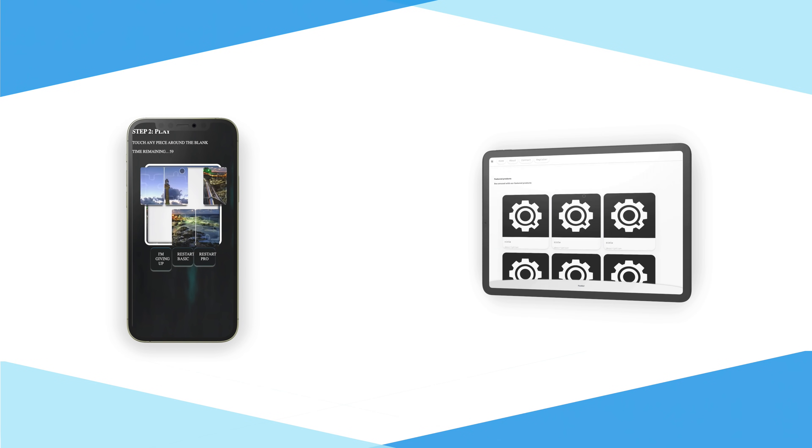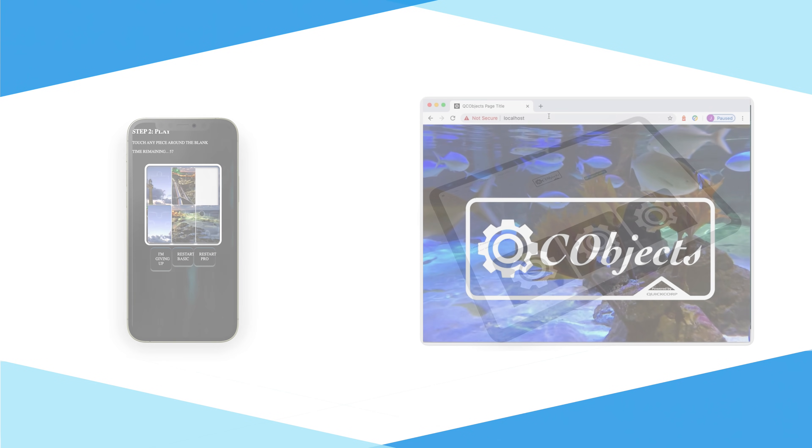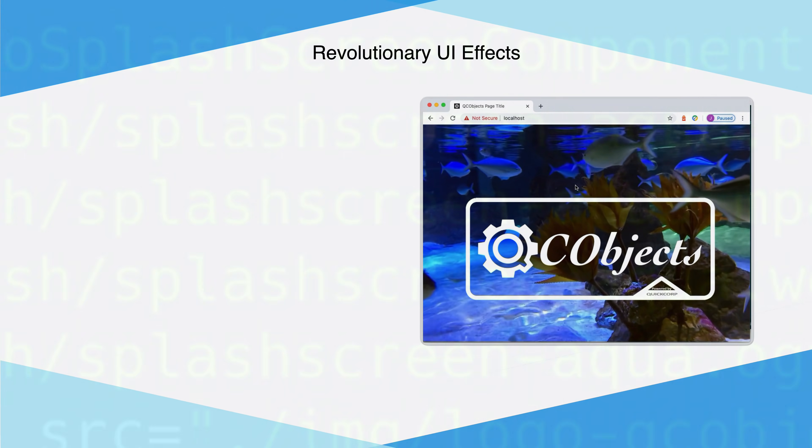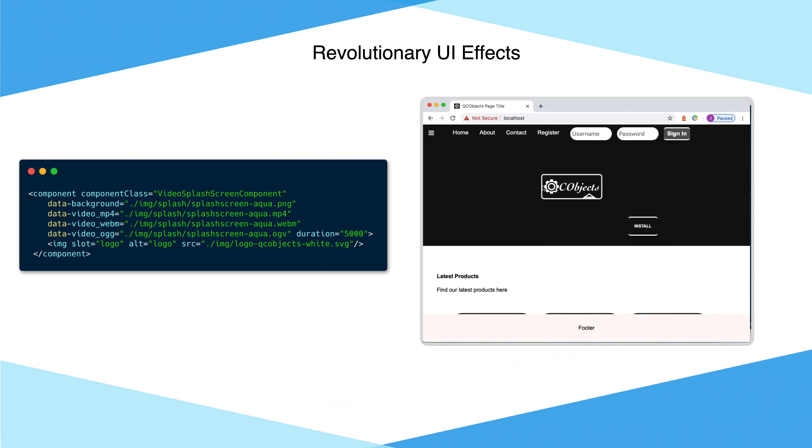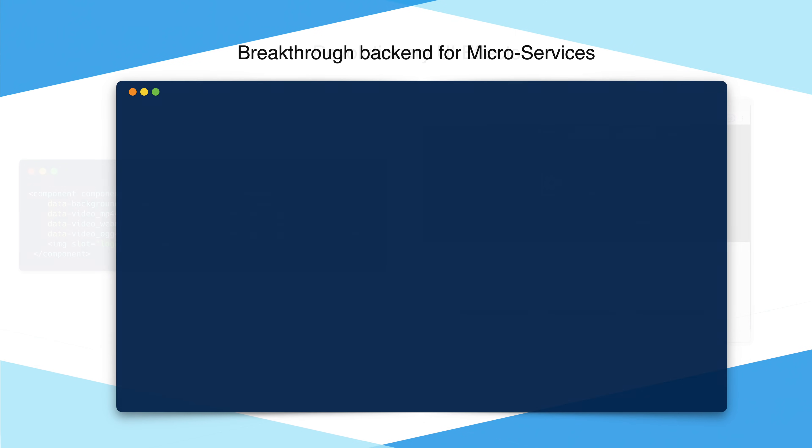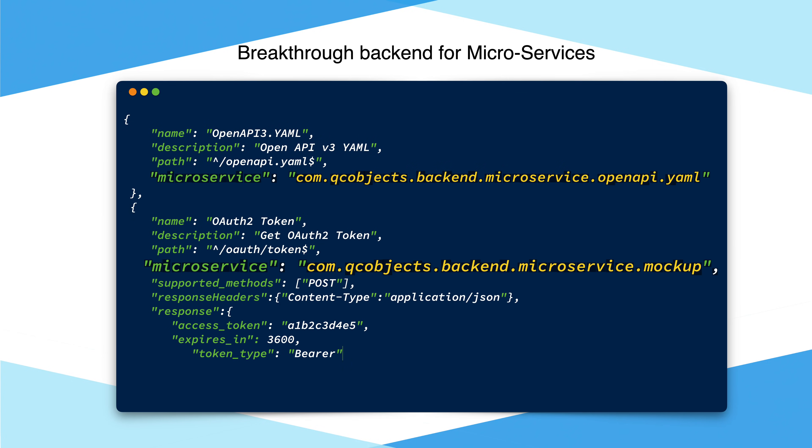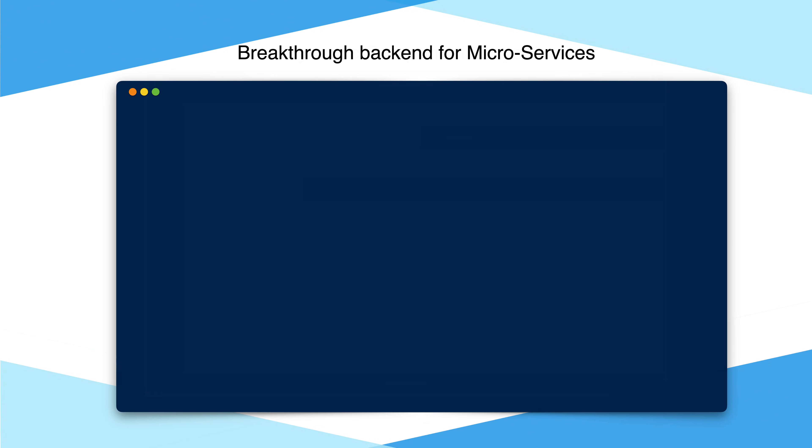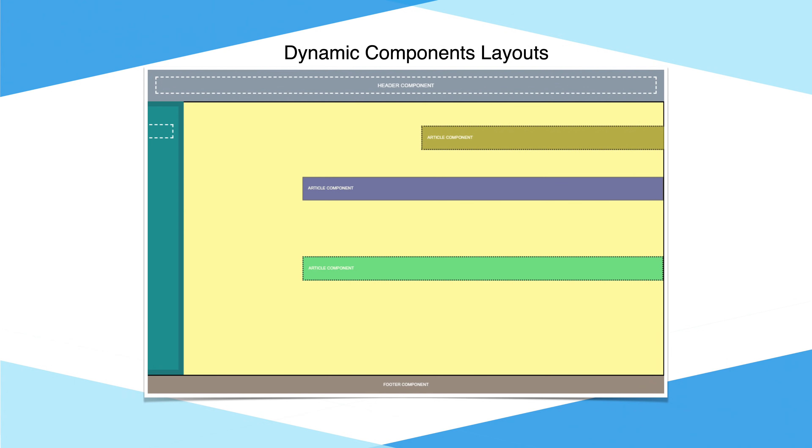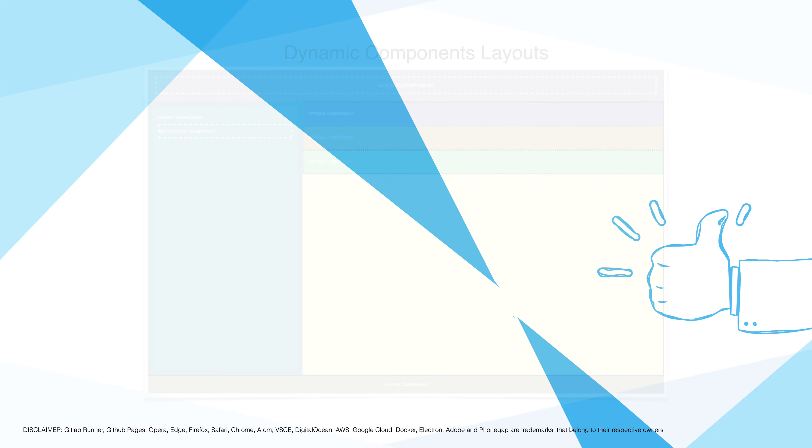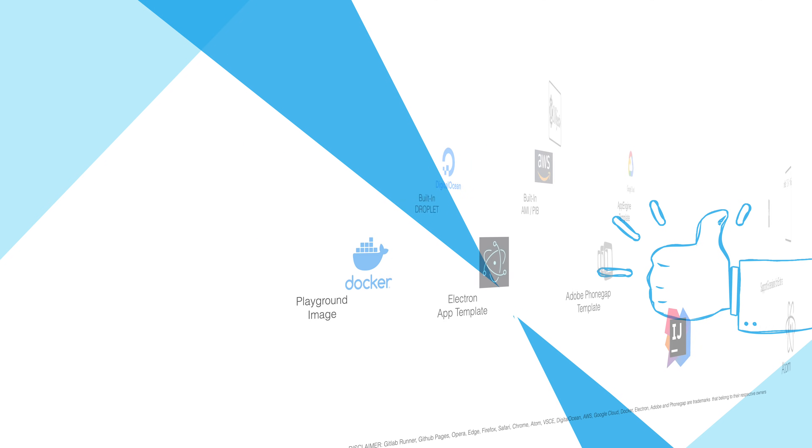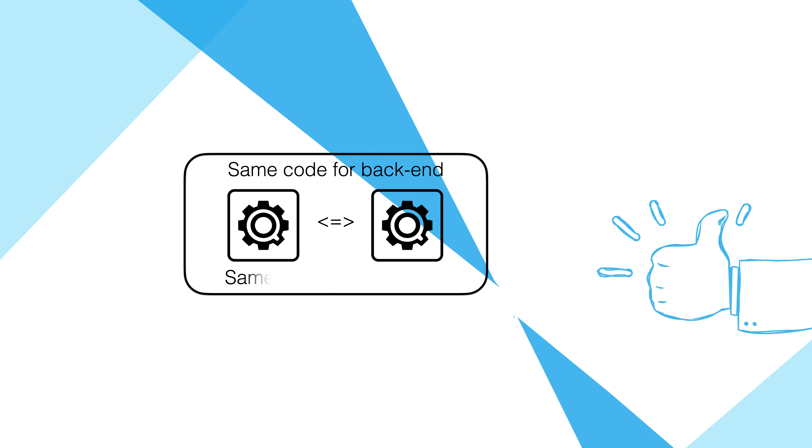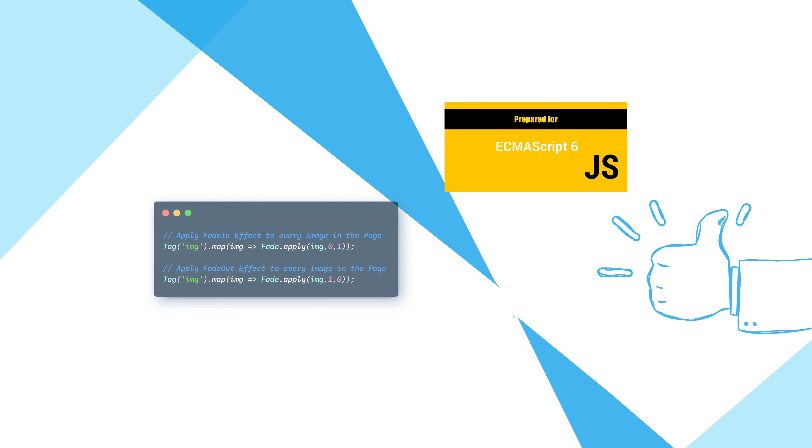You can build a progressive web app or an accelerated mobile page and take advantage of revolutionary UI effects, breakthrough backend microservices, the simplicity of a wonderful layout design, fully usable tools, frontend and backend together, and write everything in native javascript.